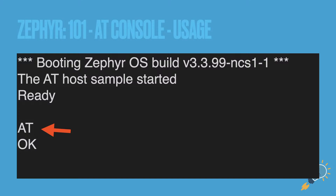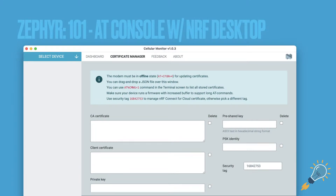Here is the AT client sample actually running — you can see it's got a little boot-up message. I'm executing an AT command and we get an okay response. From there, one way you can actually load the keys is using the new and improved cellular monitor. The LTE Link Monitor is deprecated. In the cellular monitor you can put in a CA cert, set your security tag, PSK shared identity, and shared key. It's all a front end for the actual AT commands.